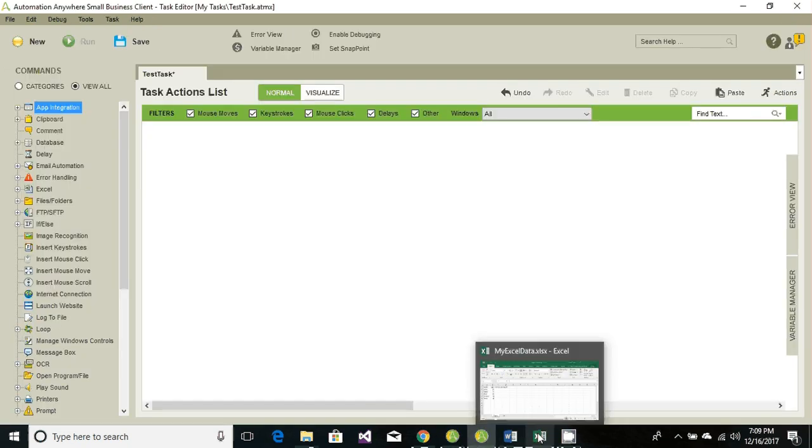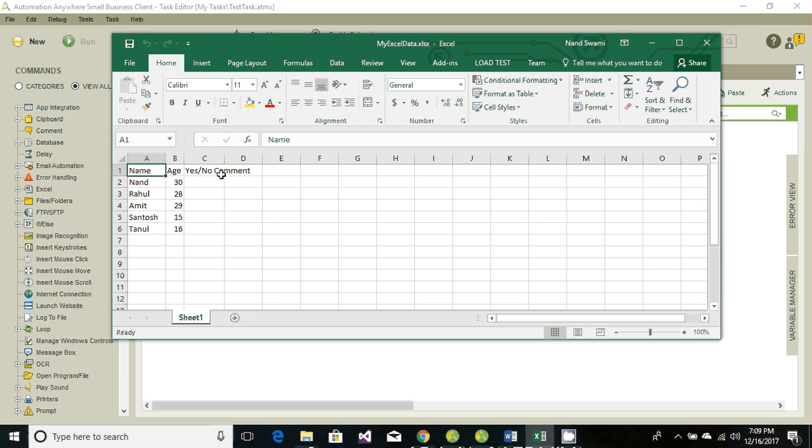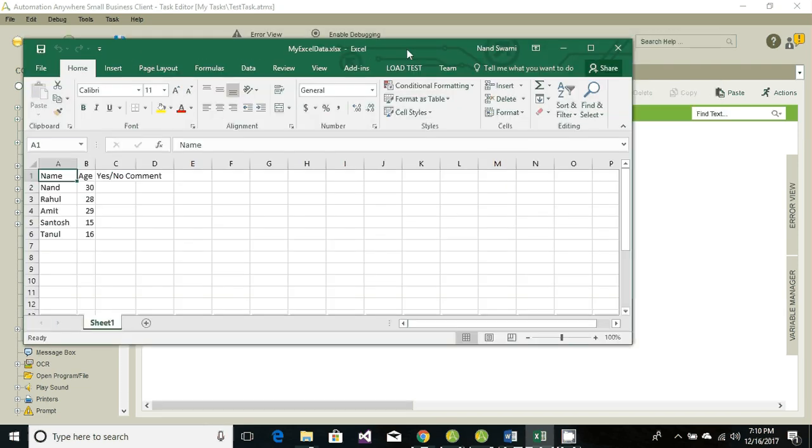For now we are using this particular Excel sheet which contains three columns basically. Column A contains the name, column B contains the age, and column C contains yes and no comment. That comment would be passed from Automation Anywhere. Automation Anywhere is gonna read the data from column one and two and write the data into column C. We can see the data starts from row number two and ends at row number six, so basically there are five rows to read.